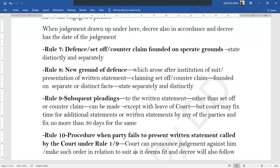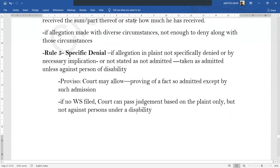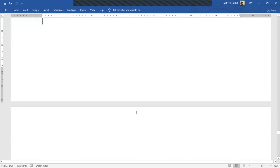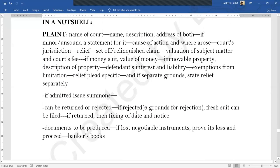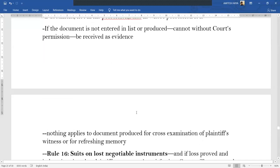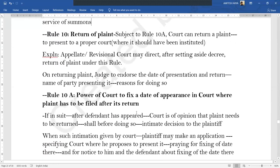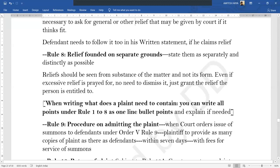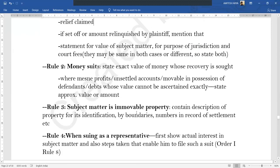We will stop here today. There is still some left to cover in written statement. I hope pleadings under Order 6 are clear, plaint under Order 7 is clear, and written statement is also clear to an extent. I hope you have understood it and the class has not become too long and boring. Thank you — we'll be meeting tomorrow with a fresh new lecture.